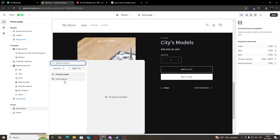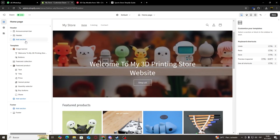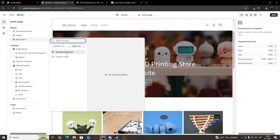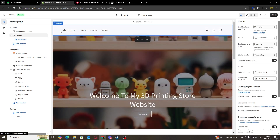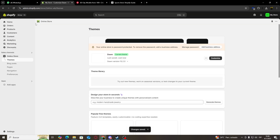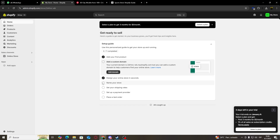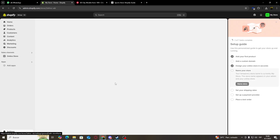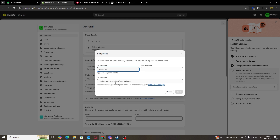We can also add sections to our footer — we can add an email signup and a custom liquid. And for our header, we can also add a custom liquid or an announcement bar. Another very important thing about our header is right around here where it says My Store — our store's name is going to be displayed. So in order to change it, we're going to save our changes, exit, go to the home page of Shopify, click on Name Your Store, and here we're going to be able to change our store's name. I'm just going to put 3D Printing and save my changes.